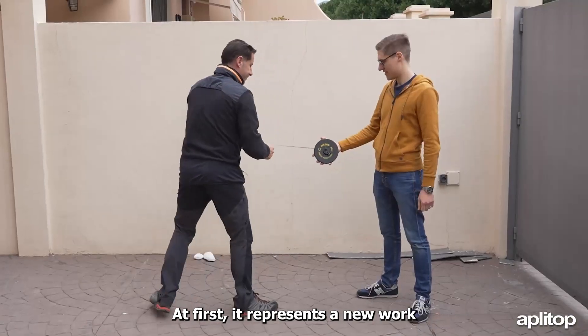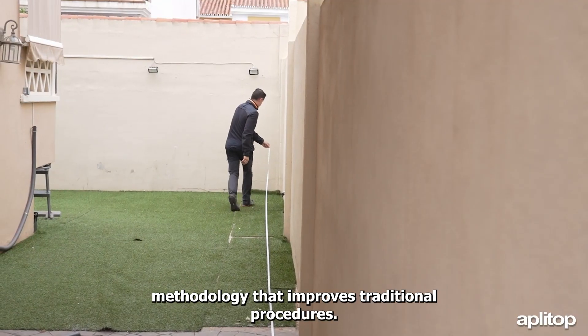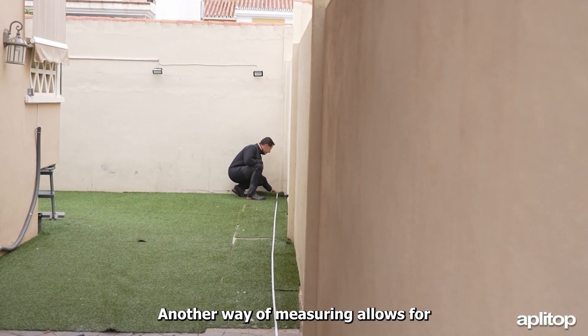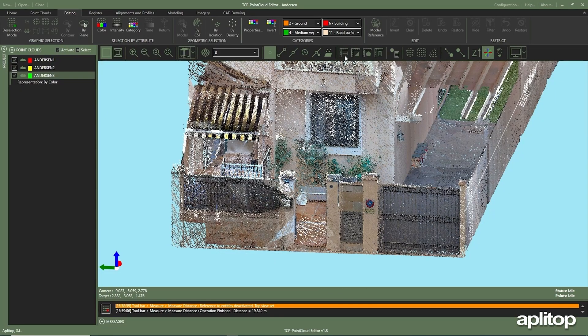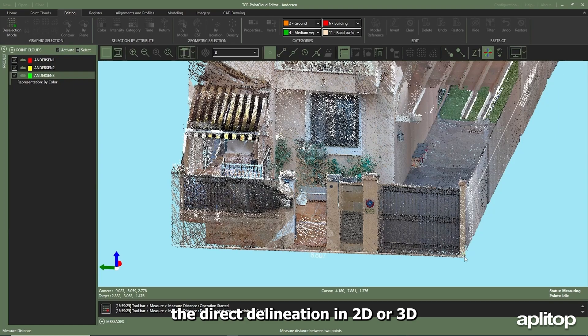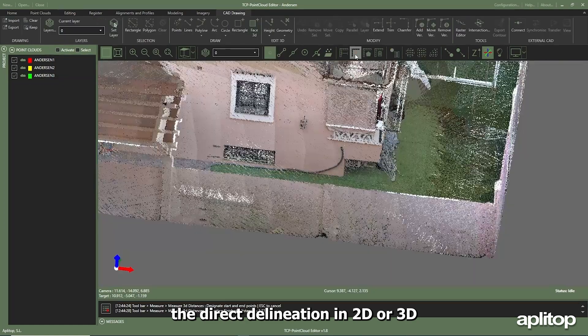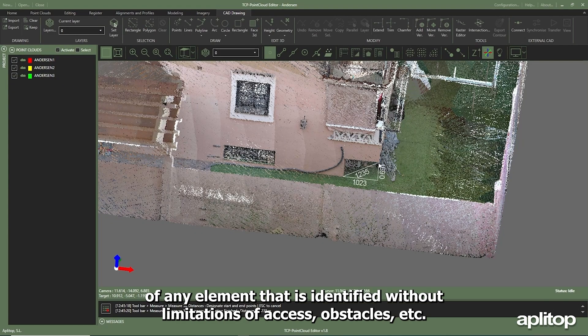It represents a new work methodology that improves traditional procedures. This way of measuring allows for the direct delineation in 2D or 3D of any element that is identified without limitations of access, obstacles, etc.